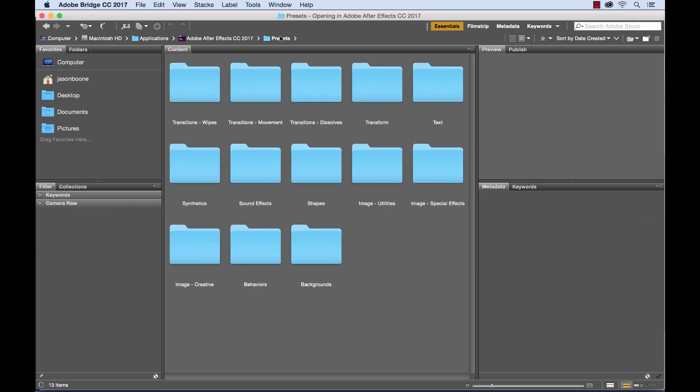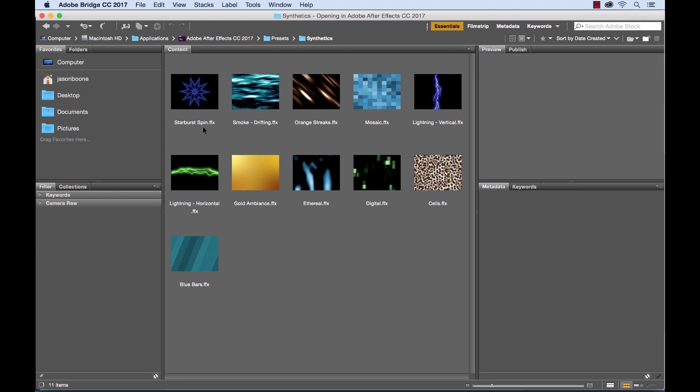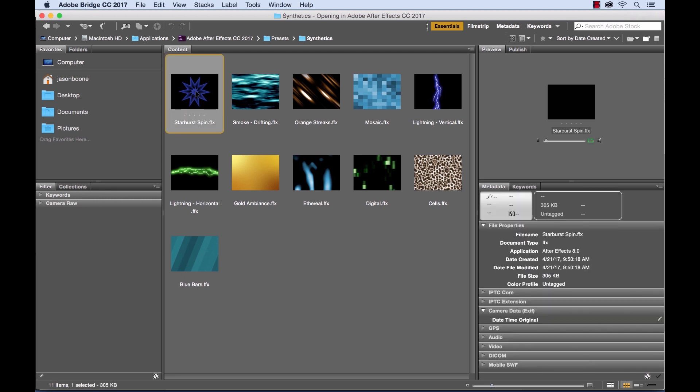Now I can go back to my presets root folder here and again there's a variety of different options. We have animation presets that you can apply to text, there's sound effects, we can even create synthetic things such as these backgrounds.